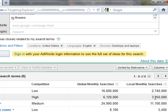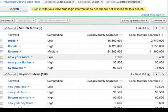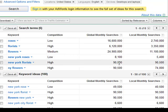You can see the difference in the numbers here. Then you have florist, flowers, and then you break it down to local for New York: roses, florist, flowers. You can see obviously for local search it's always going to be less.